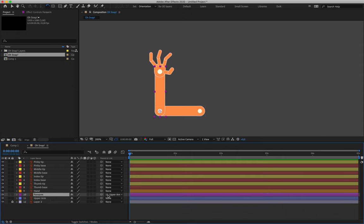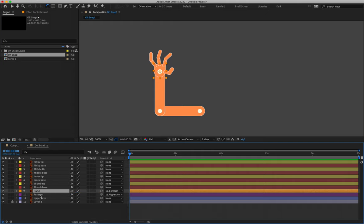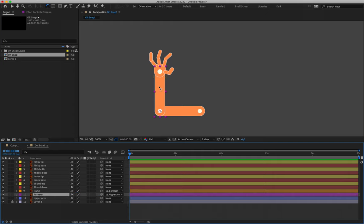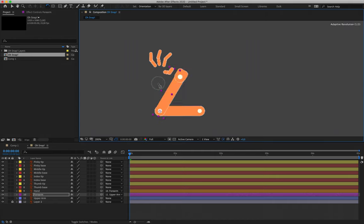Whenever layer 11 moves, layer 10 will follow. Layer 9 is the hand — we obviously want to parent it to the forearm, so layer 9 will be parented to layer 10. I'll use my little pick whip tool, clicking and dragging and releasing when I hover over the word 'forearm'. I'll test it again: rotate the forearm and make sure the hand moves with it.